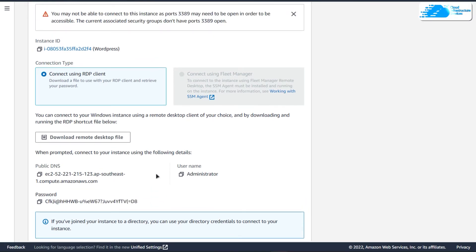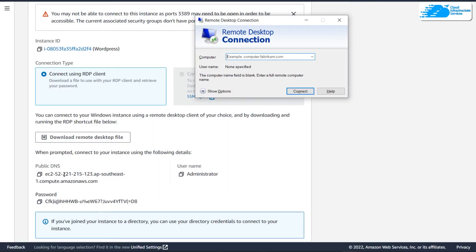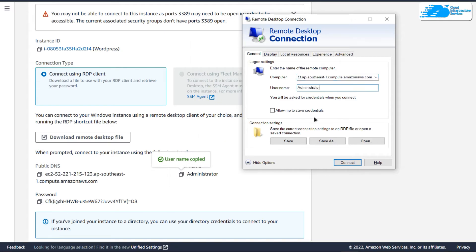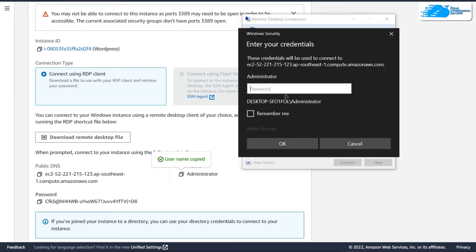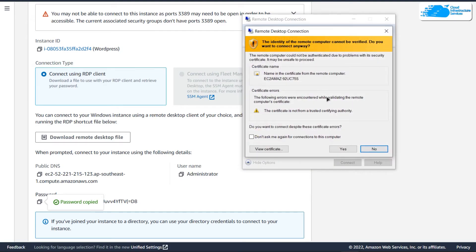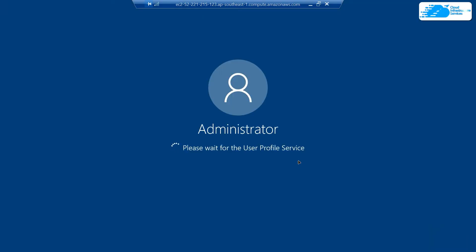To connect to this virtual machine, hit Windows and type in remote desktop connection. Paste in the public DNS, then click on show options and paste the username as administrator, then click on connect. This is going to ask you about the password, so copy the password and paste it inside the field and click OK. It will prompt you that you're trying to connect to a remote host — click yes and wait for the connection to be fully established. Then wait for Windows Server 2019 to completely load.